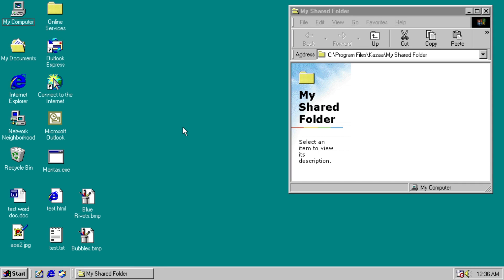Hello everyone, today we're taking a look at Mantas, a Windows peer-to-peer worm that spreads over Grokster, Morpheus, LimeWire, Kazaa, and several other peer-to-peer networks.